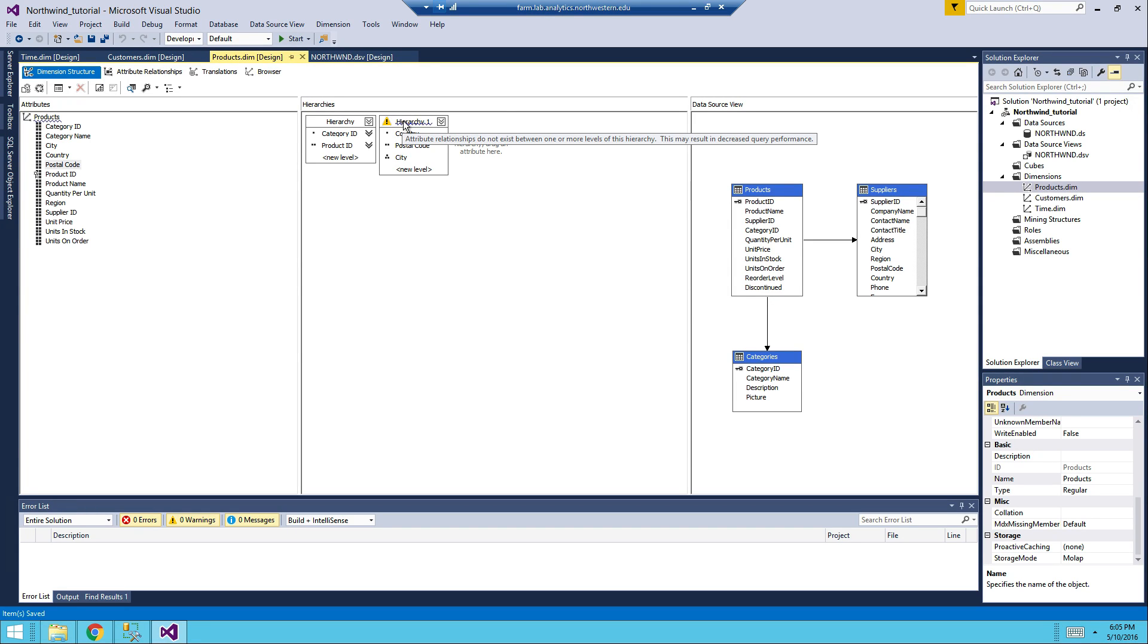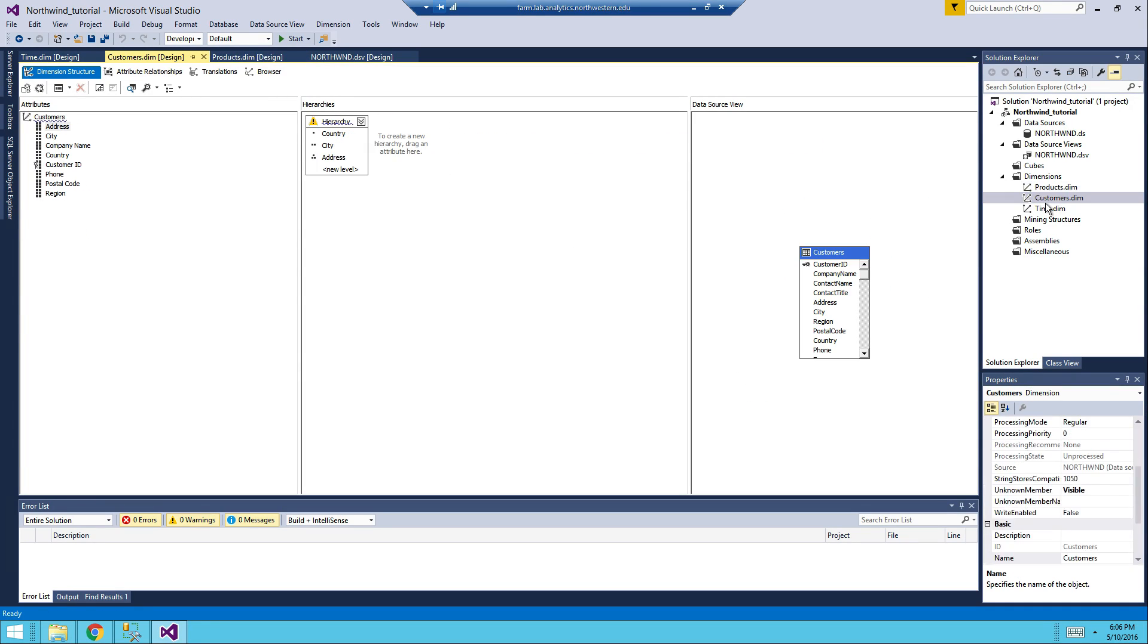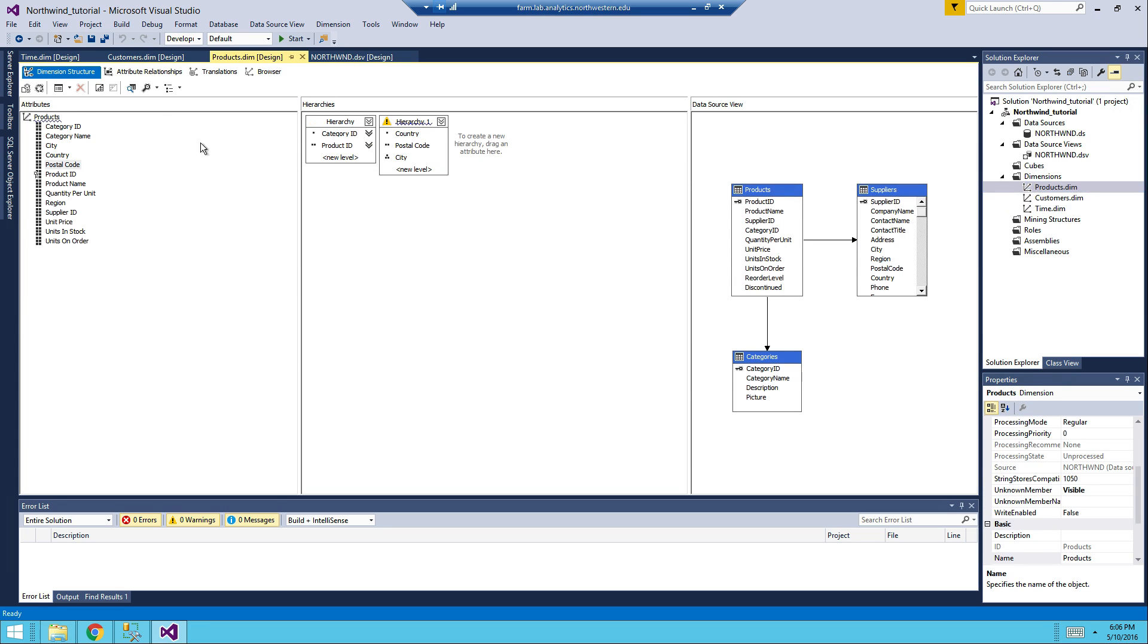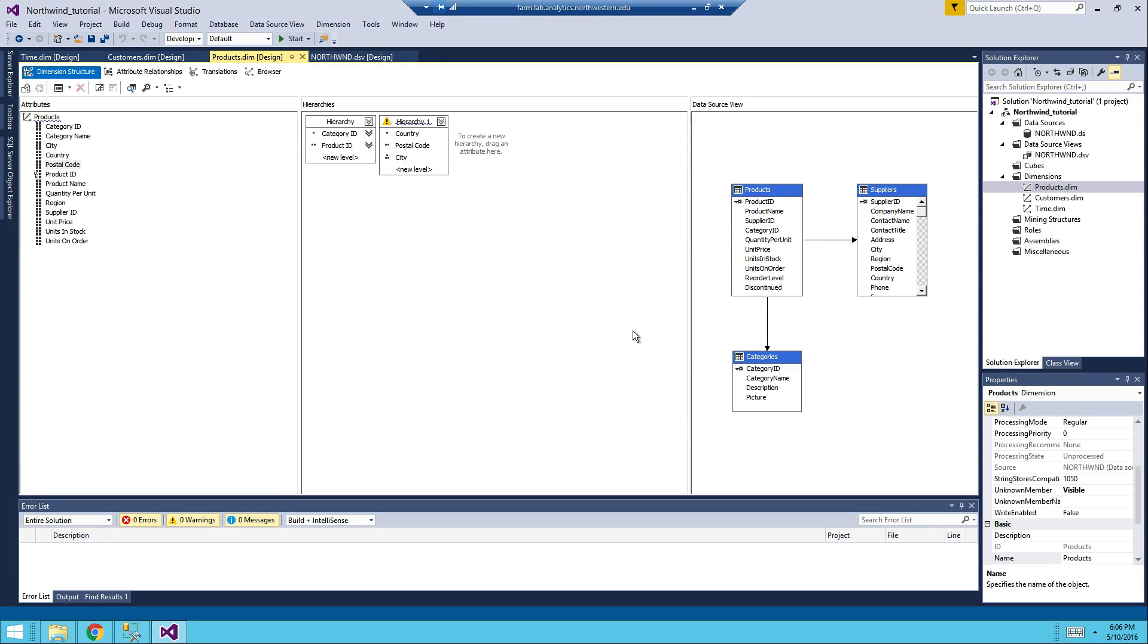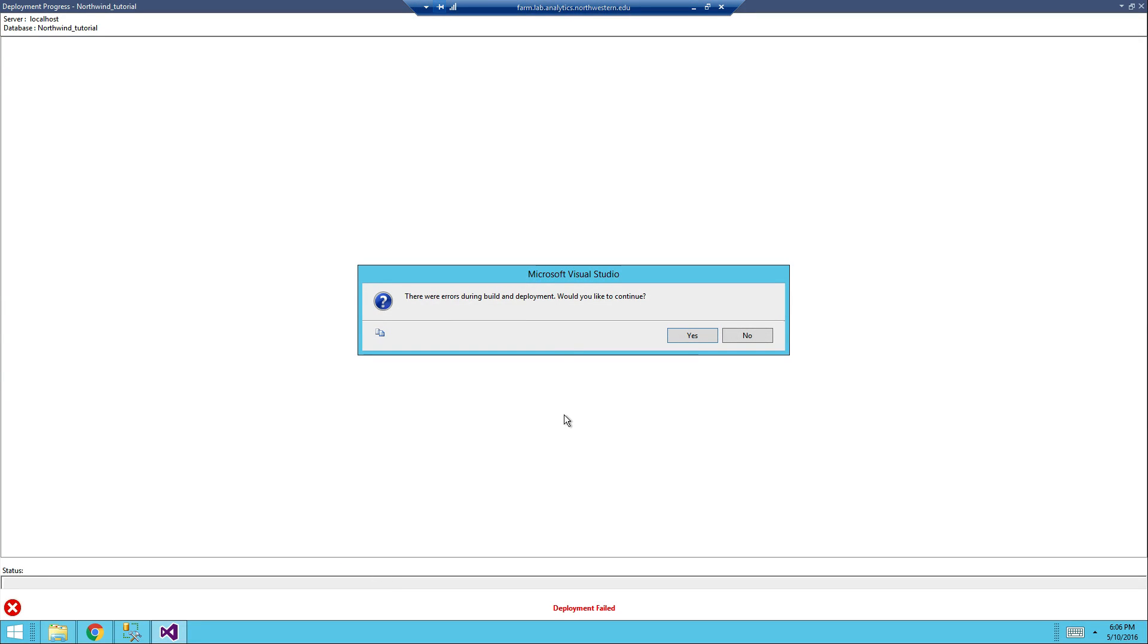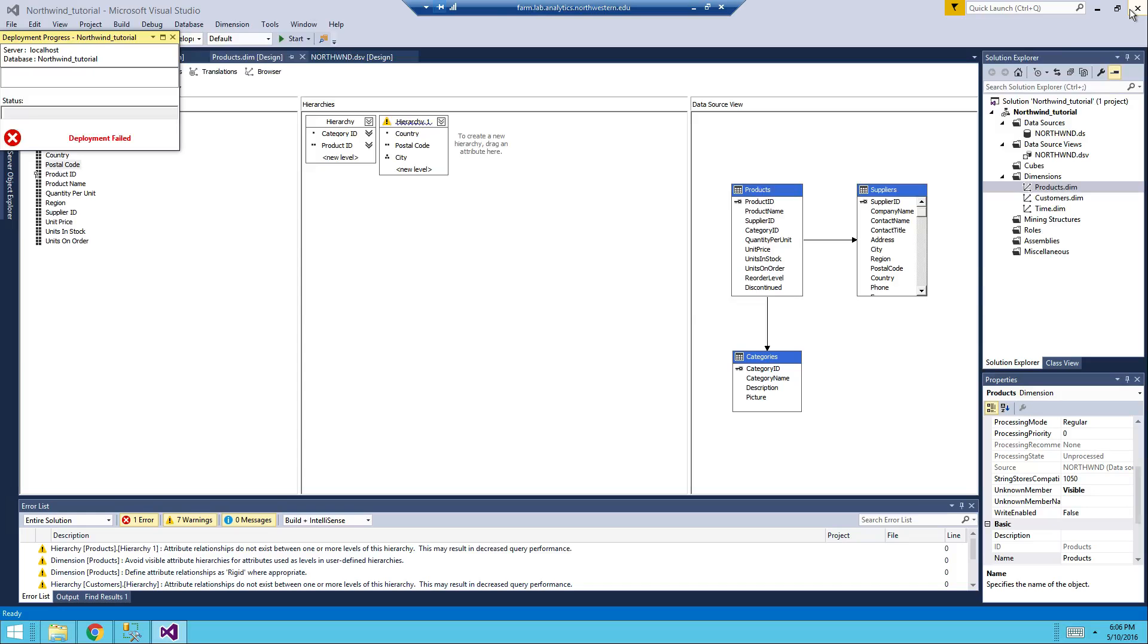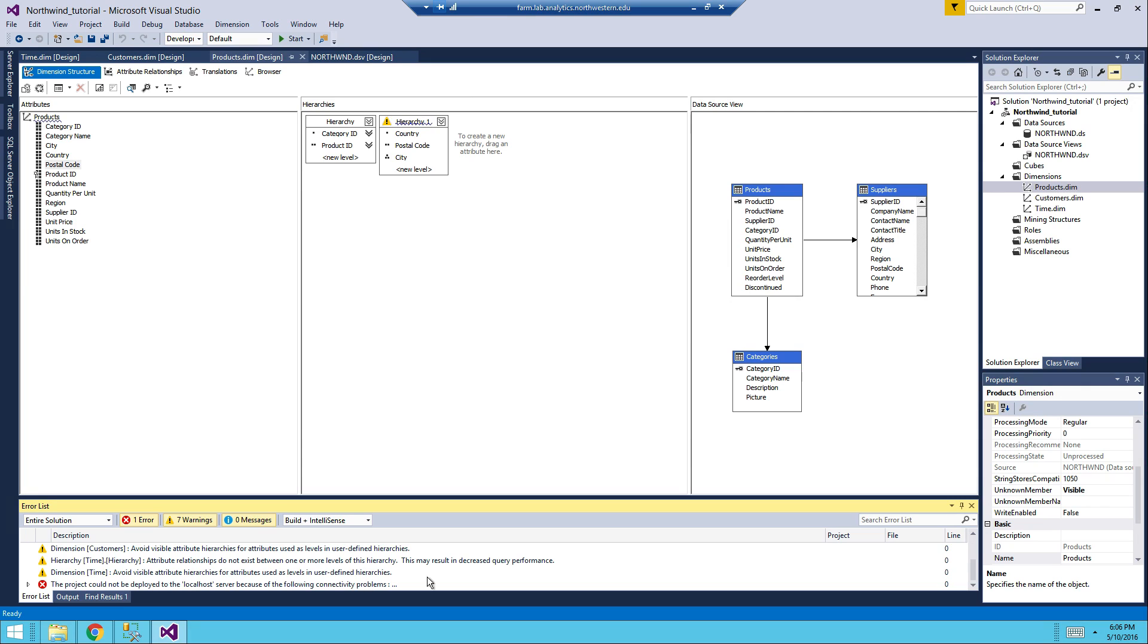It says attribute relationships may reduce query performance. For our demonstration, we don't really care about that. Now after we have created all the dimensions, we might want to process it. Now, first we need to deploy our server cube, and I'm expecting it to have errors. No, I don't want to continue, because as the document said, you're going to have errors.